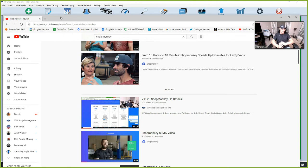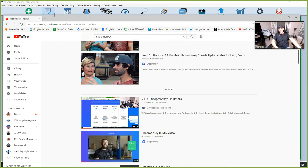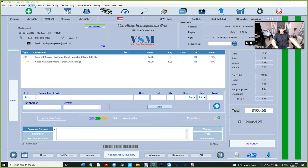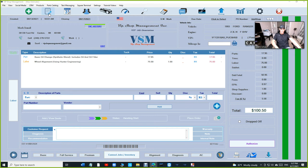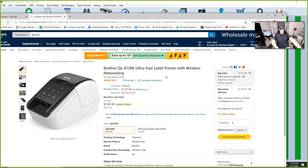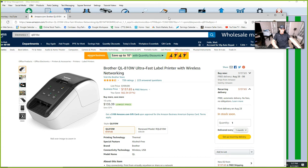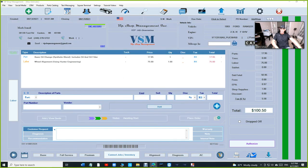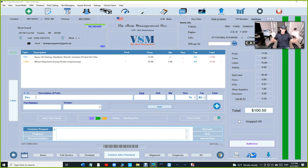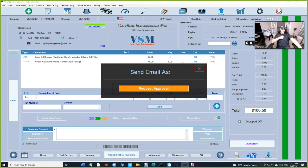Even if you do oil changes, you can even buy this oil change sticker from Brother, which costs $100 to $135, and create and print beautiful oil change stickers.